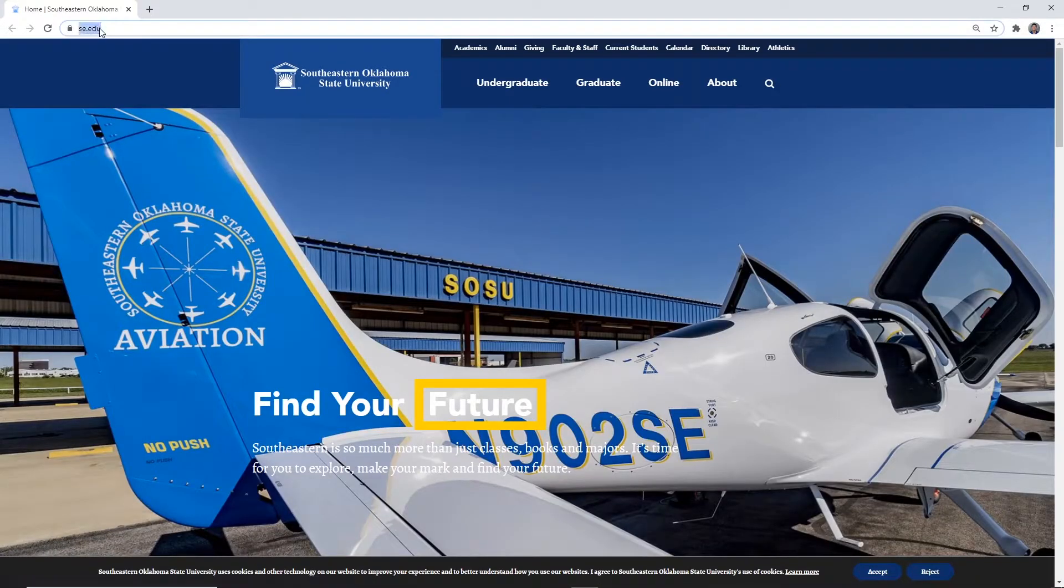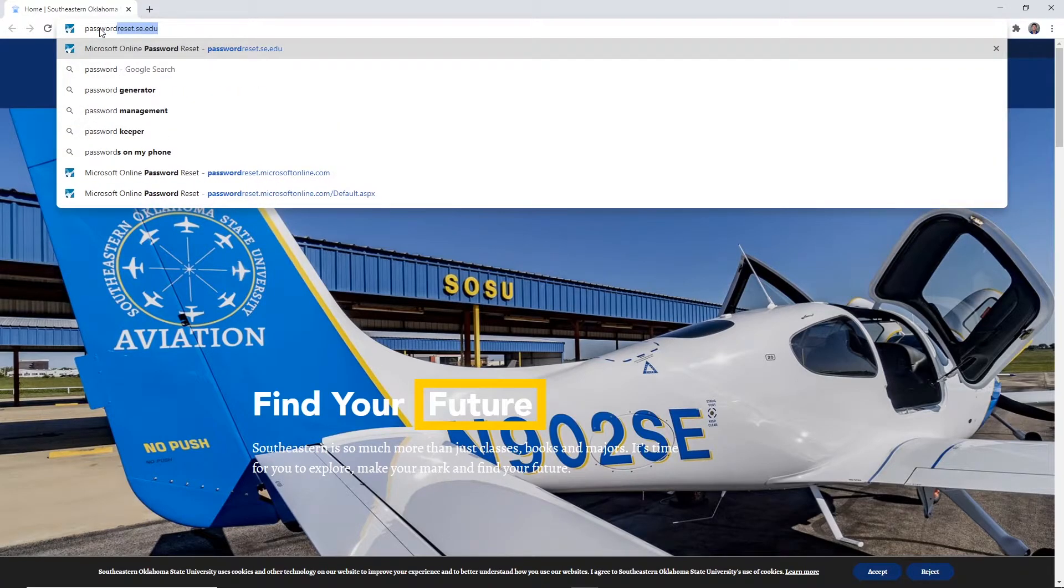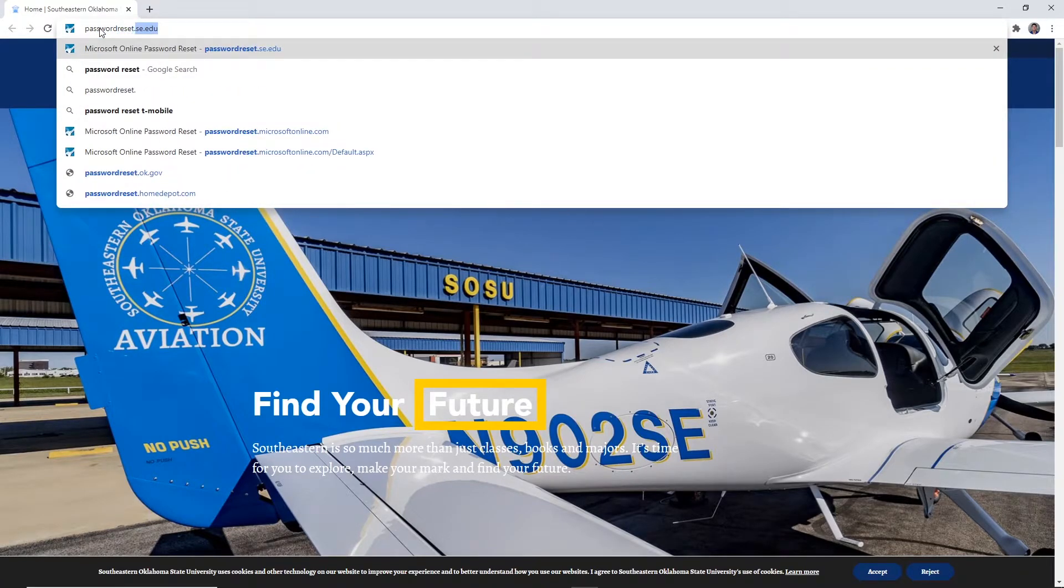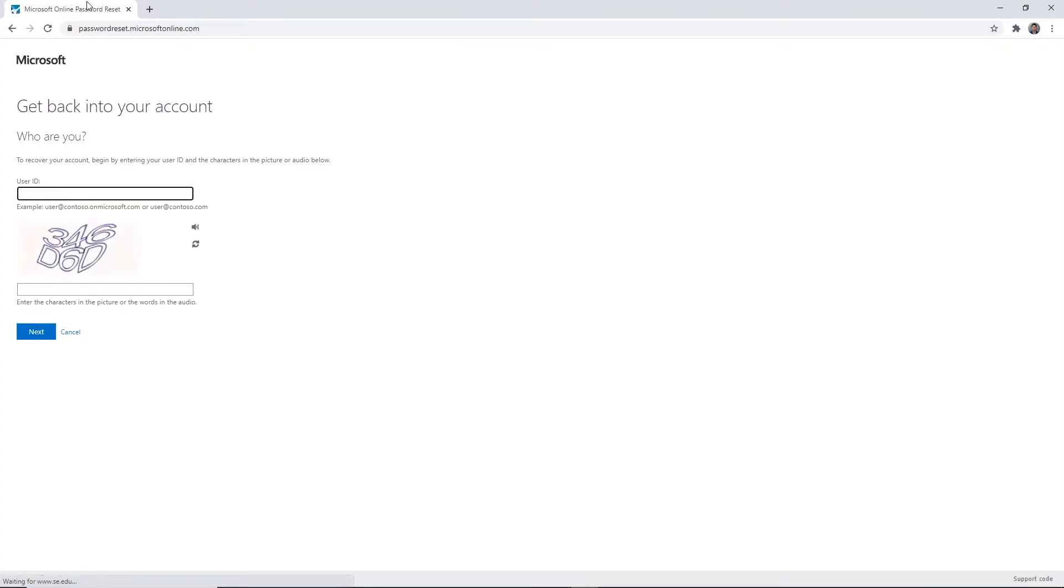Step one: open up a web browser and navigate to passwordreset.se.edu. Step two: enter your Southeastern email address and enter the characters shown in the CAPTCHA.